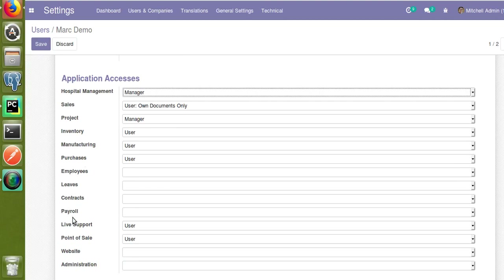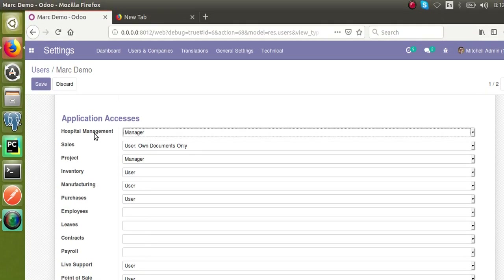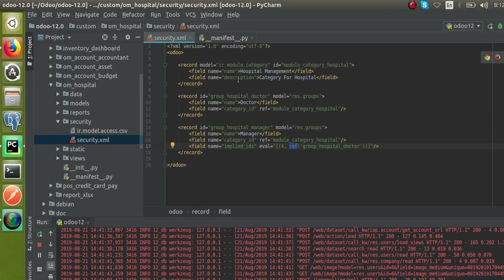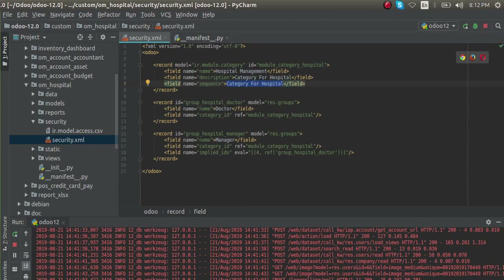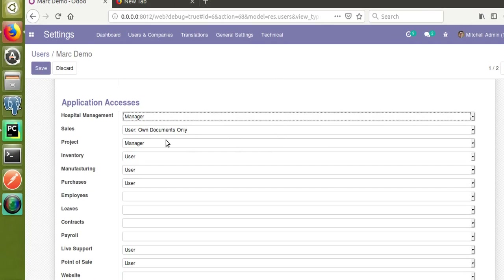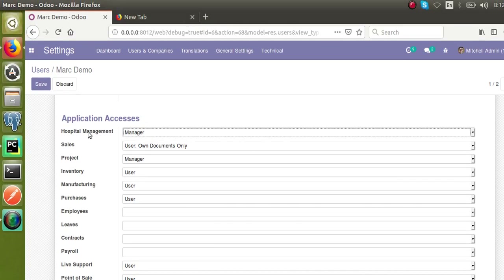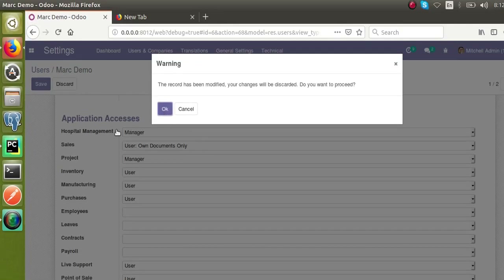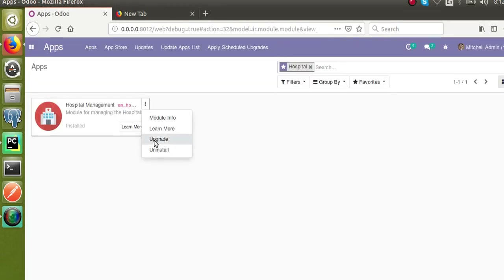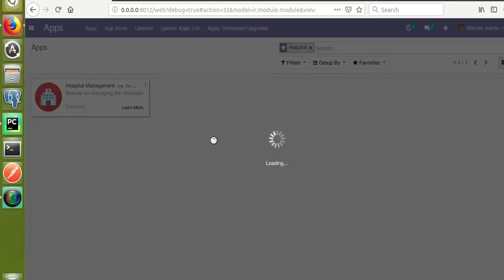The category has a sequence field — lower sequence means the application is listed higher. I'll add a sequence field with value 45, which is a higher number, so Hospital Management will move down the screen. Before upgrading, Hospital Management is at the top. After giving sequence 45 and upgrading the module, it will go to a lower position.